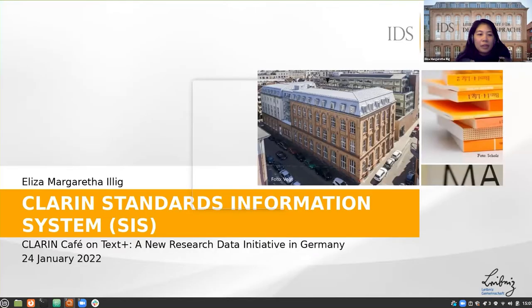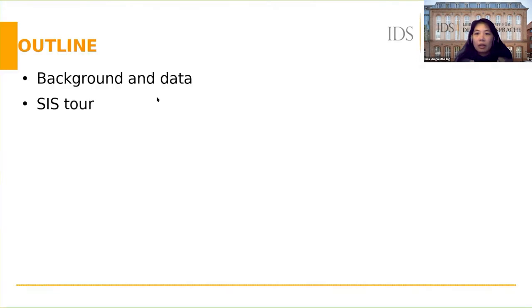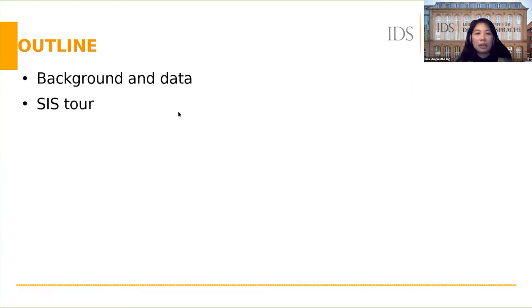Hello everyone, I'm going to present the recent development on CLARIN Standards Information System. First, I'll give some background about the system and the data presented by SIS, and then we'll take a look at the system.